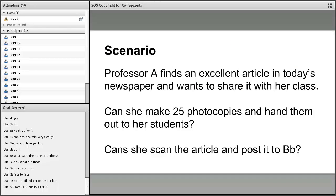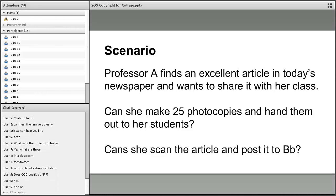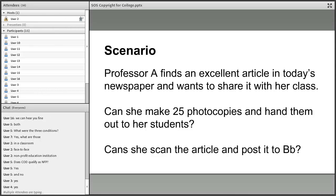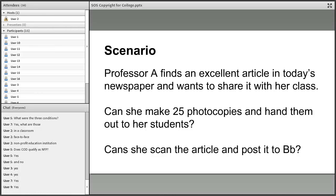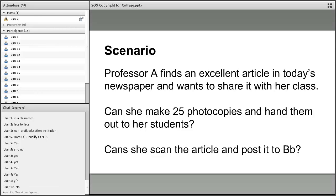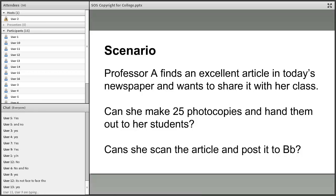Scenario: Professor A finds an excellent article in today's newspaper and wants to share it with her class. Can she make 25 photocopies and hand them out to students? And can she scan the article and post it to Blackboard? Participants answer with 'yes and no.' One issue: it's not face-to-face for the Blackboard option.